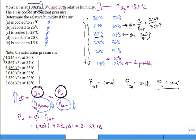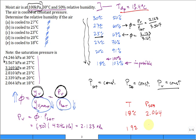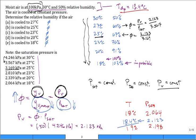To find the dew point temperature exactly, you do a little interpolation. Look at the temperature and P_sat columns in the steam tables, find two values — at 18°C and 19°C — that bracket your vapor pressure of 2.123 kPa. A linear interpolation gives a dew point temperature of 18.4°C. Dew point is a tricky concept — you have to work at it.